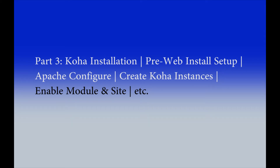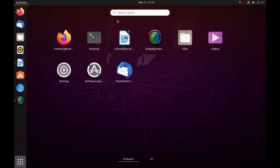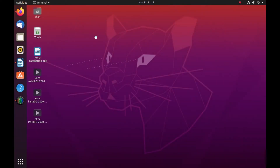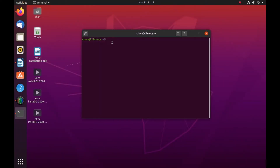Welcome to Part 3 of the Koha installation. You'll learn about the pre-web installer and then Apache configuration, so on and so forth. Let me open my terminal here.